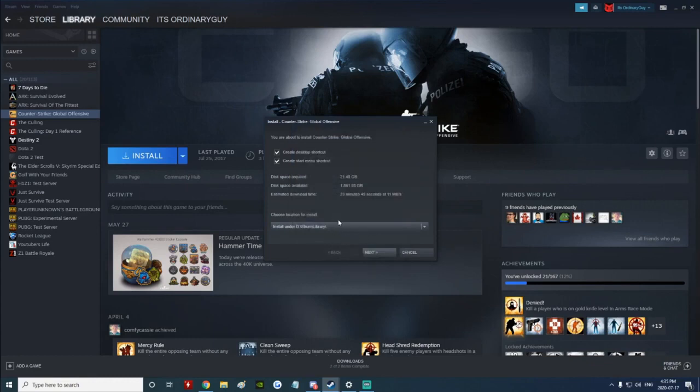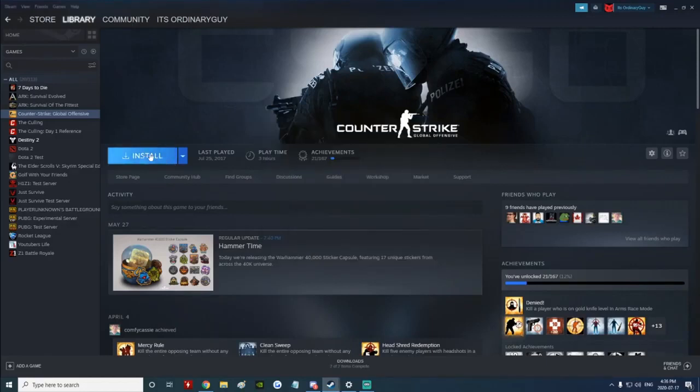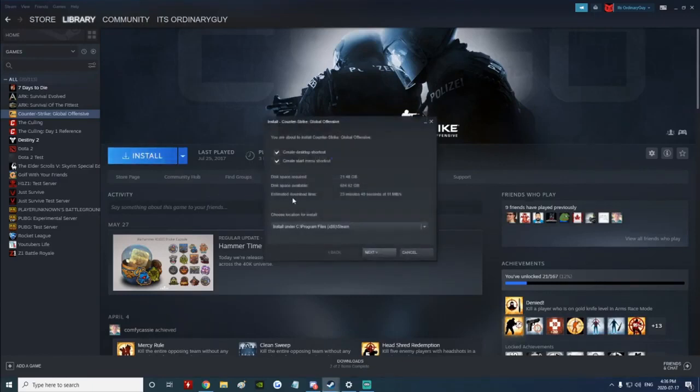You're going to go ahead and select it, and now any games that I download off of Steam will go to this library or I can select that library. So now that we have done that, when I click install here...